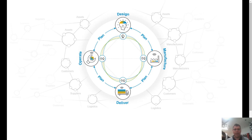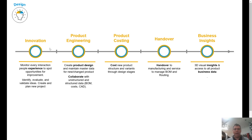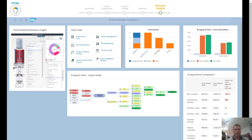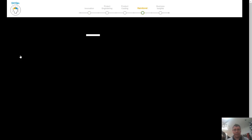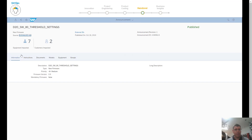Let's start with design. We cover every aspect of this, all the way through innovation, project engineering, product costing, handover, and through to business insights as well. Here we can see the visual enterprise of the product. Visual enterprise allows us to physically see what that product looks like — in this case it's a pump valve. We can take a look at it and see exactly what's going on, including its threshold settings.